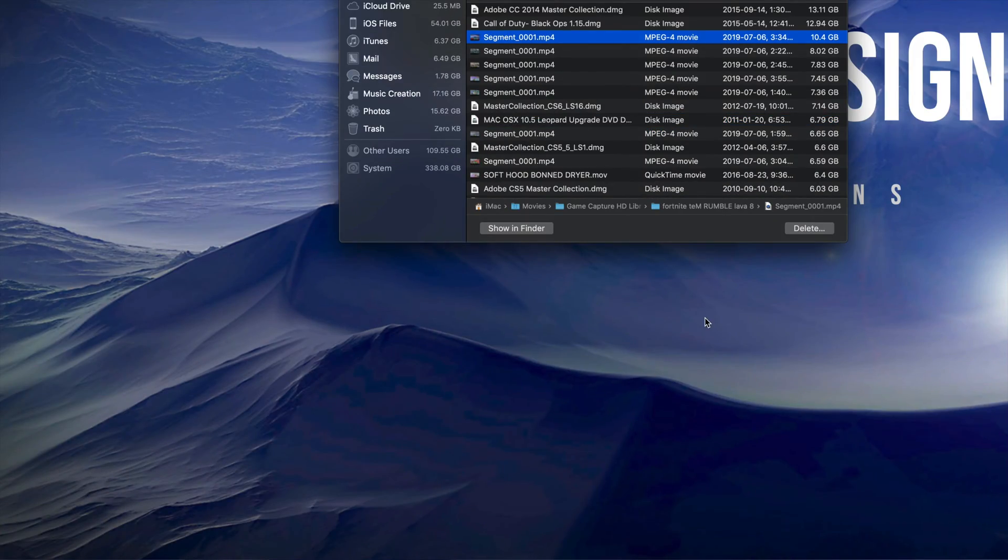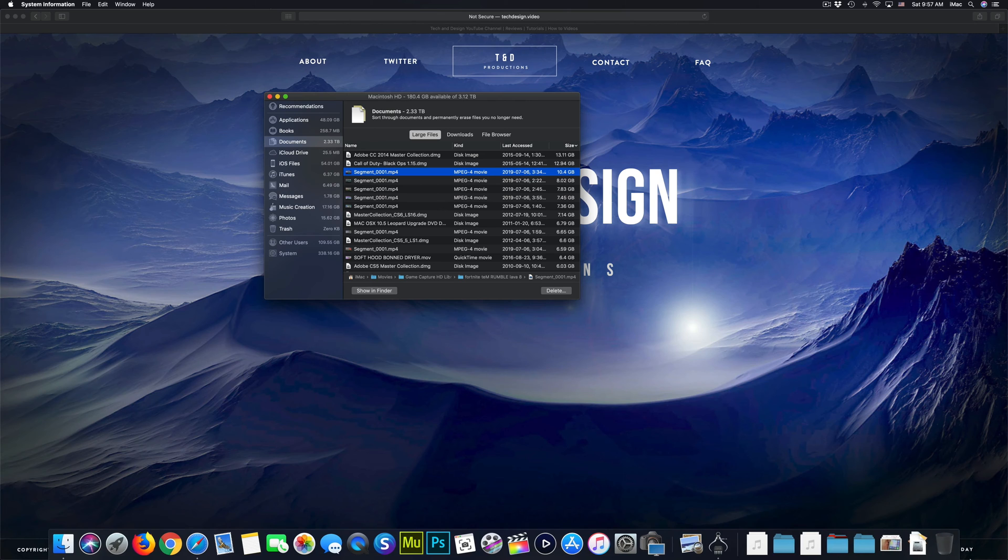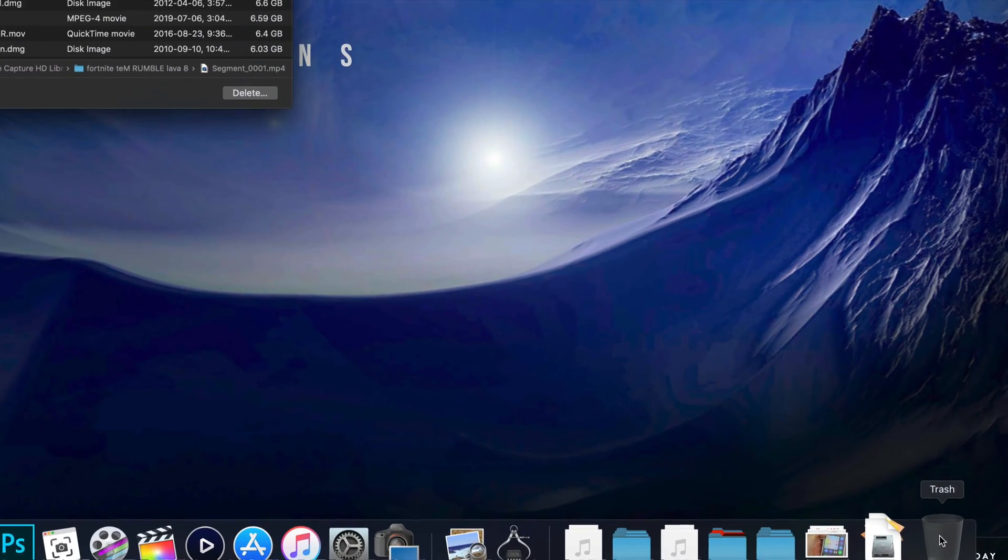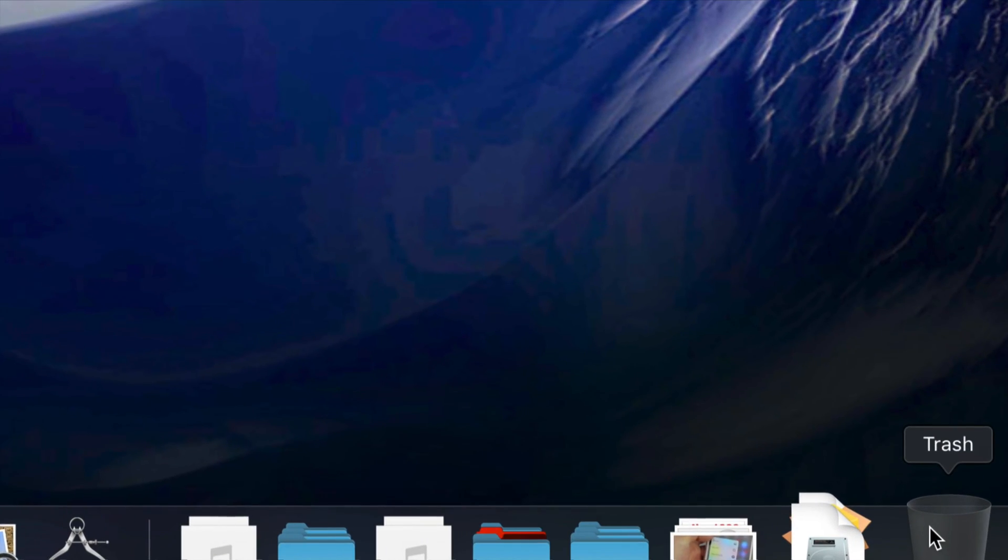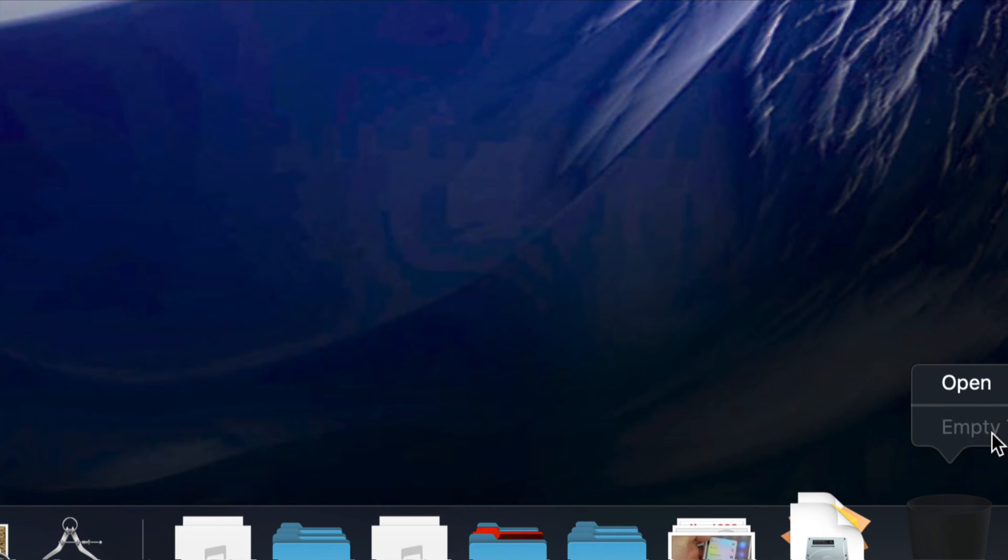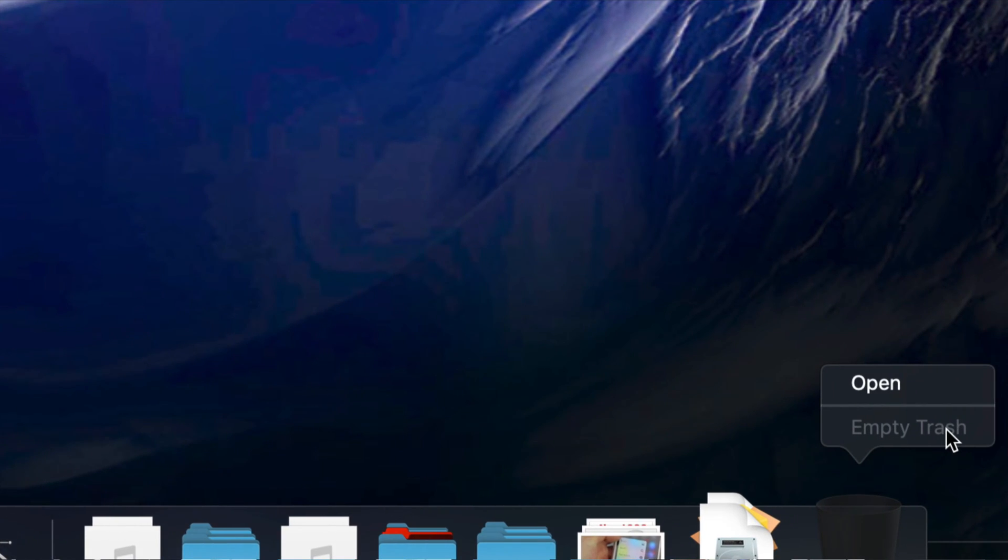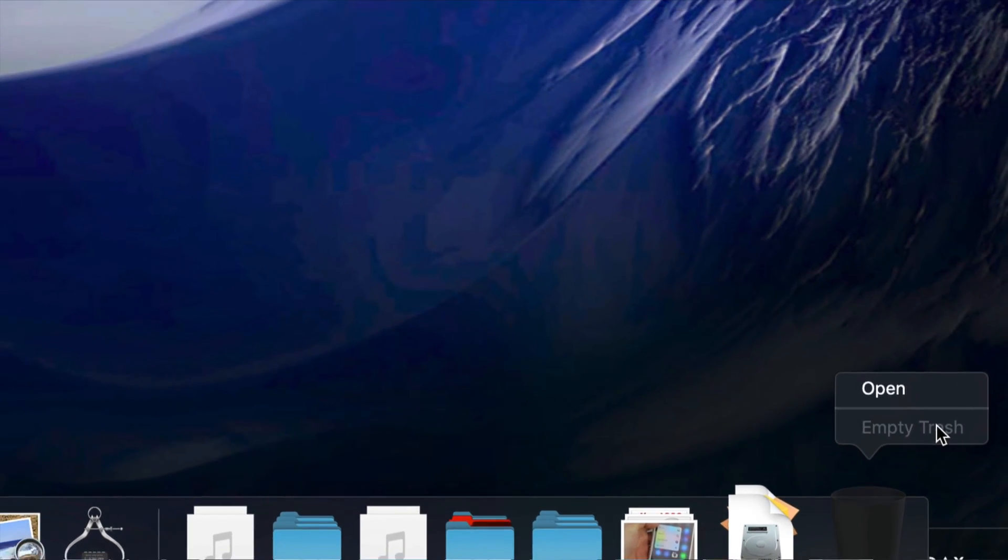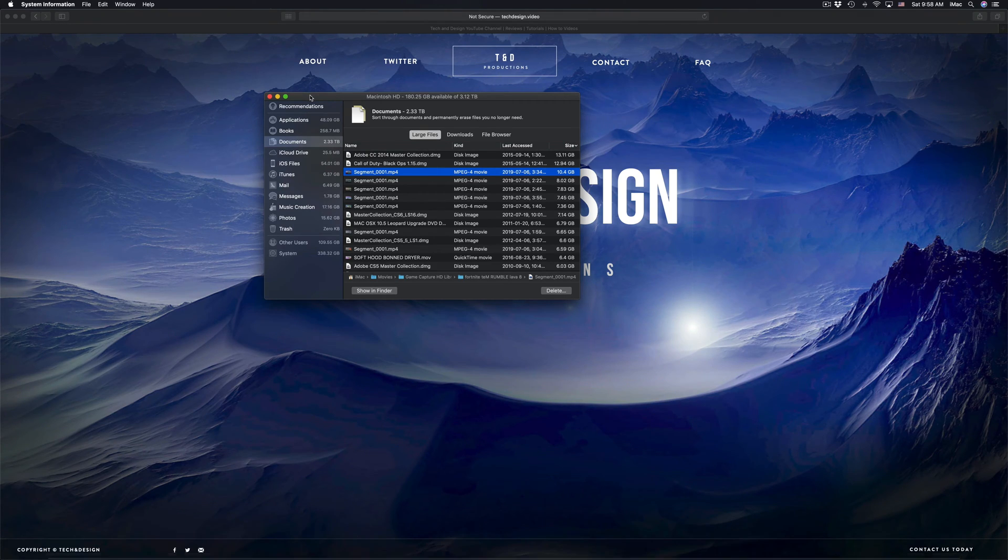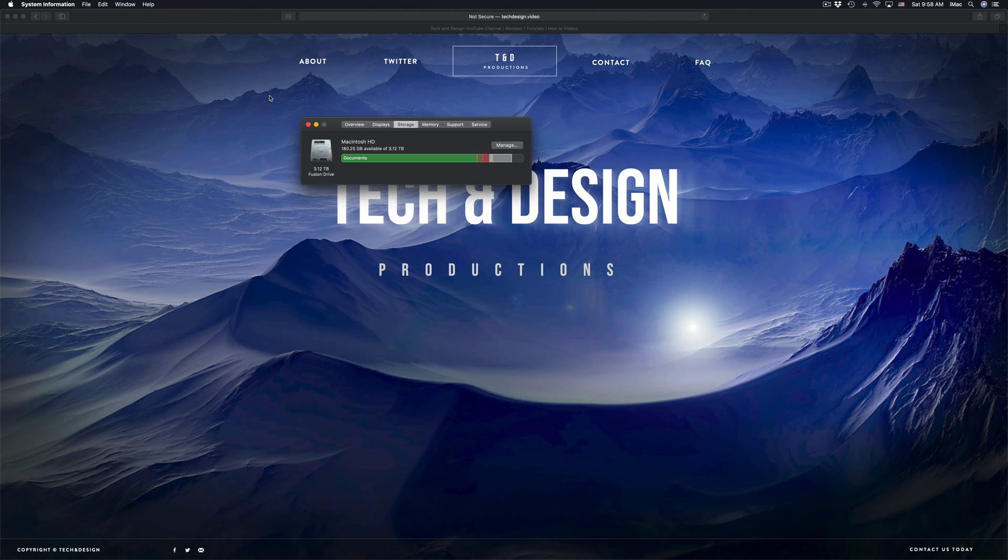After you delete it, don't forget to empty your trash bin. Your trash would be right here on the bottom right hand side. Don't forget to right click on it and then just empty that trash. Some people forget to empty it and that's also causing one of the problems.